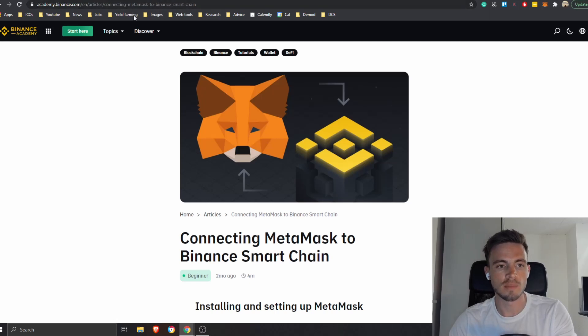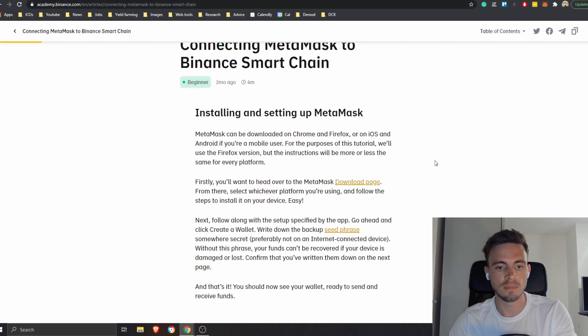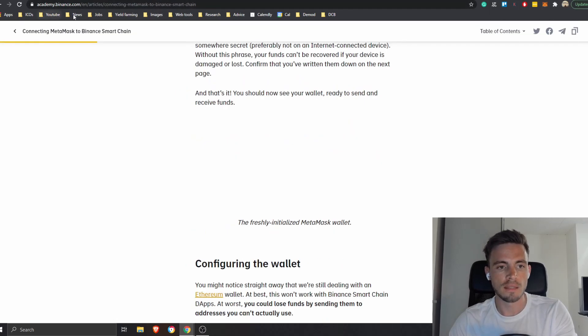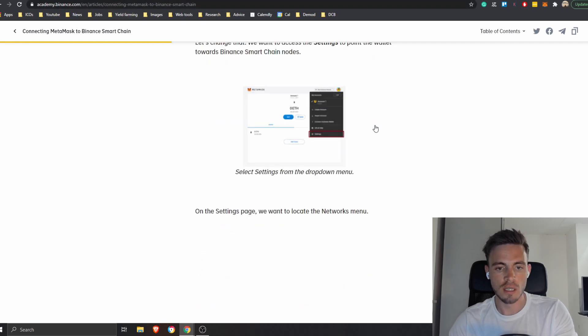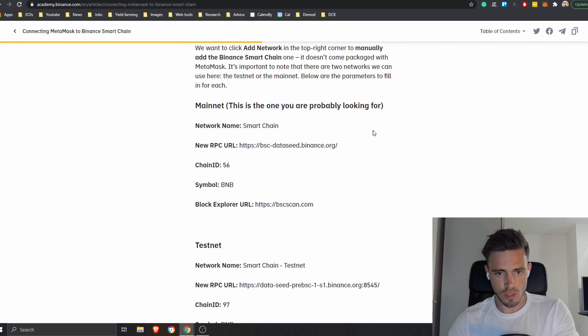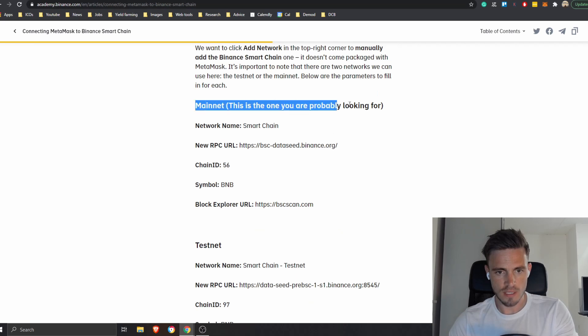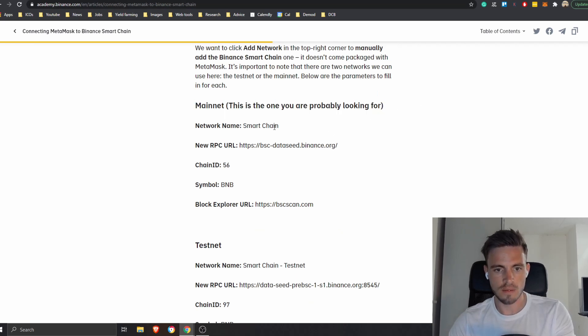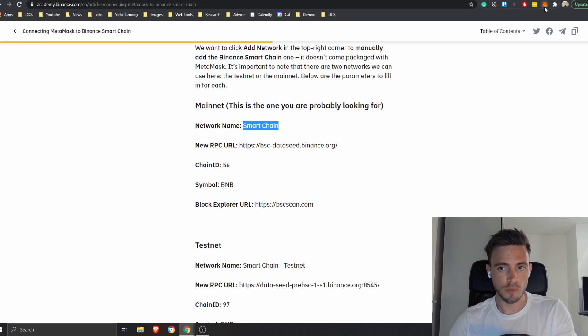All right, so how can we do that? What you can do is I'm going to also post a link below. academy.binance.com and then an article regarding connecting MetaMask to Binance Smart Chain. You just scroll down, you scroll down until you see this mainnet, right?